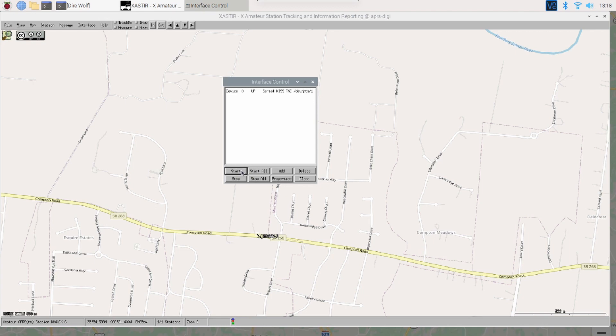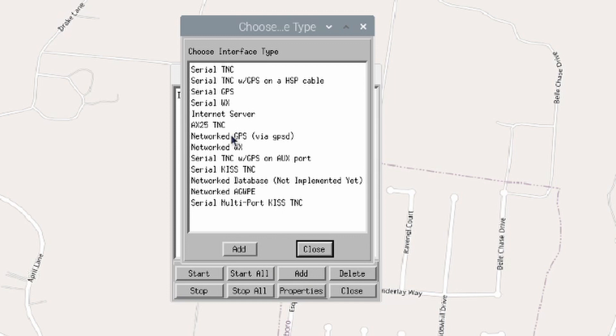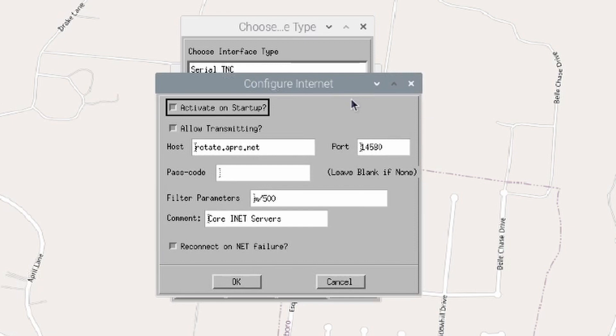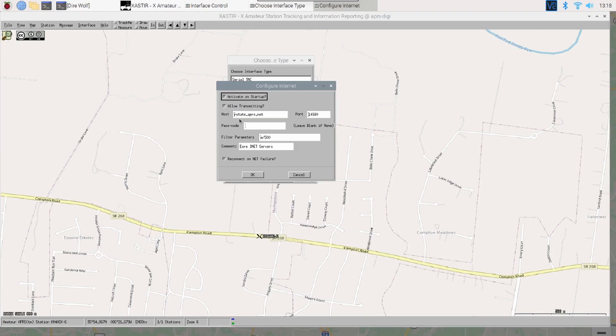Now, let's configure the Internet side of it real quick. Let's click the Add button one more time. And let's choose Internet Server. After we've chosen Internet Server, go ahead and click Add. And we're presented with a much smaller pop-up box on this one. So, activate on startup should be checked as well as allow transmitting. The one thing we do need, and I'm going to leave the host and the port at default. The one thing we do need is our passcode.